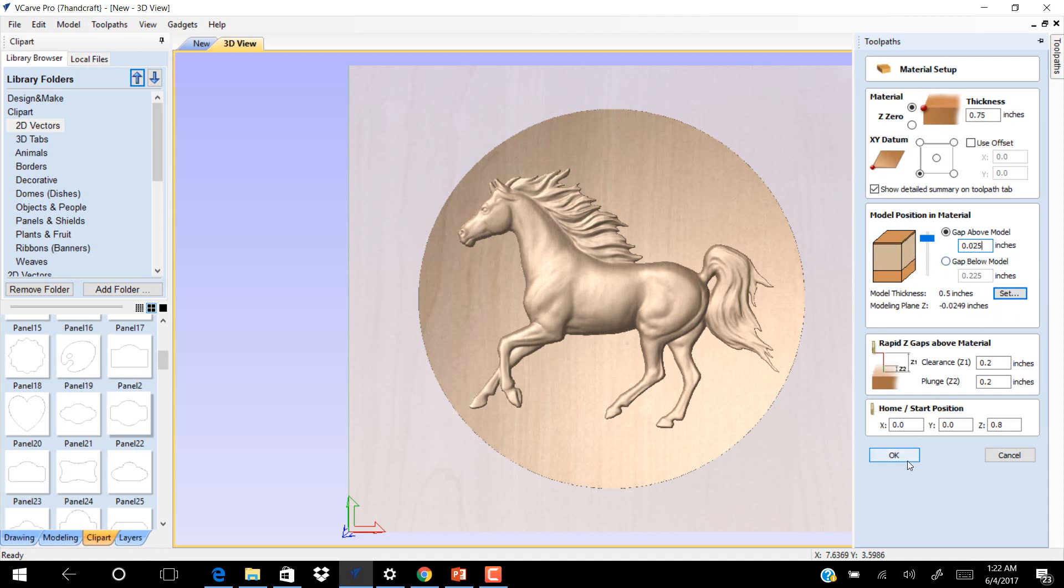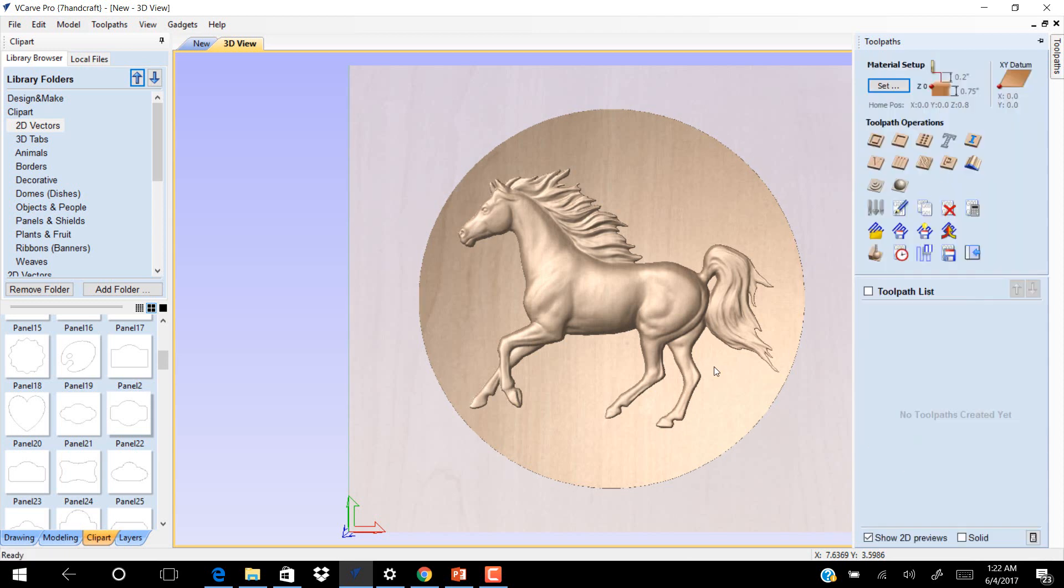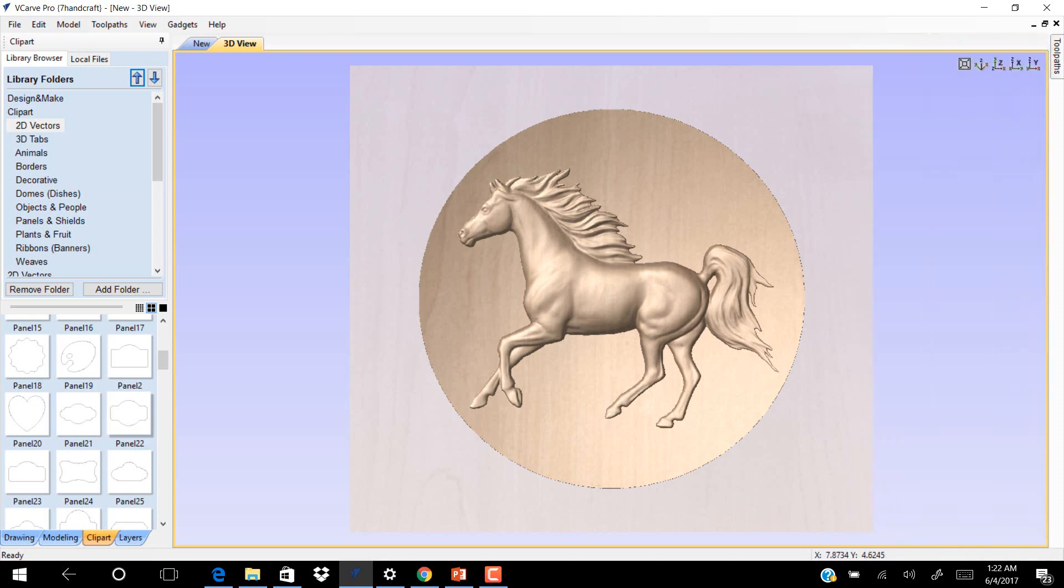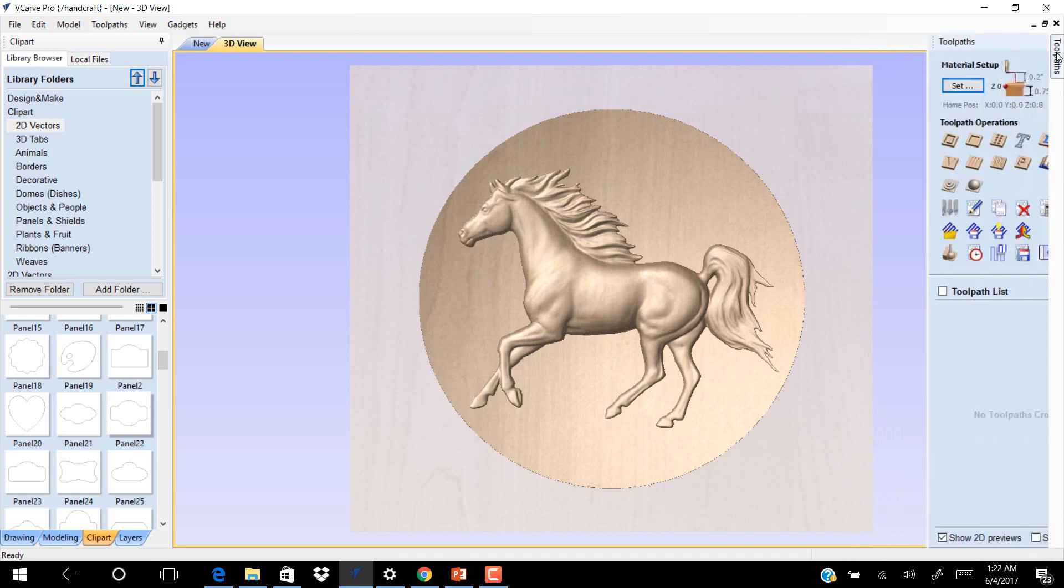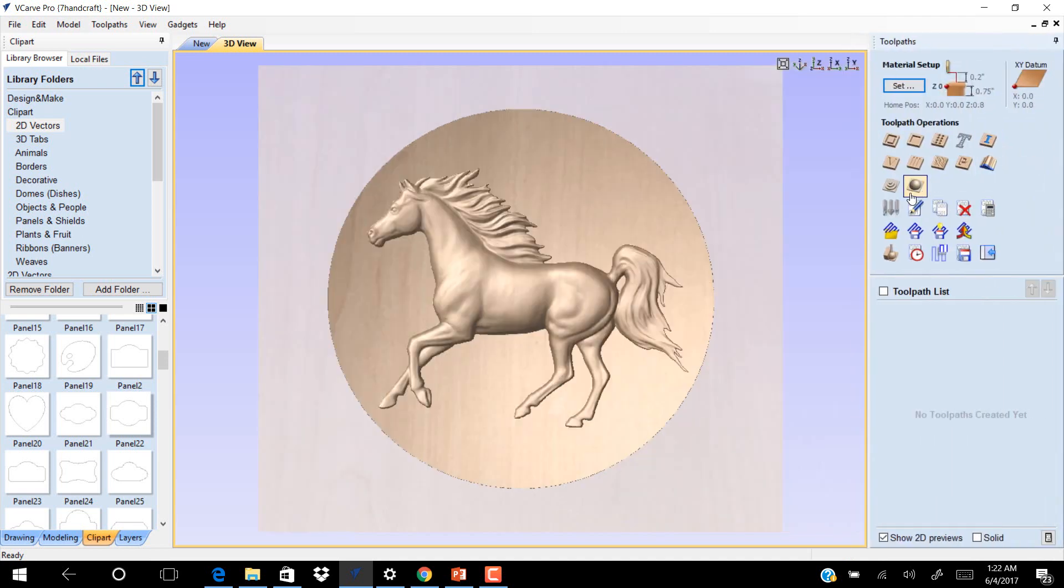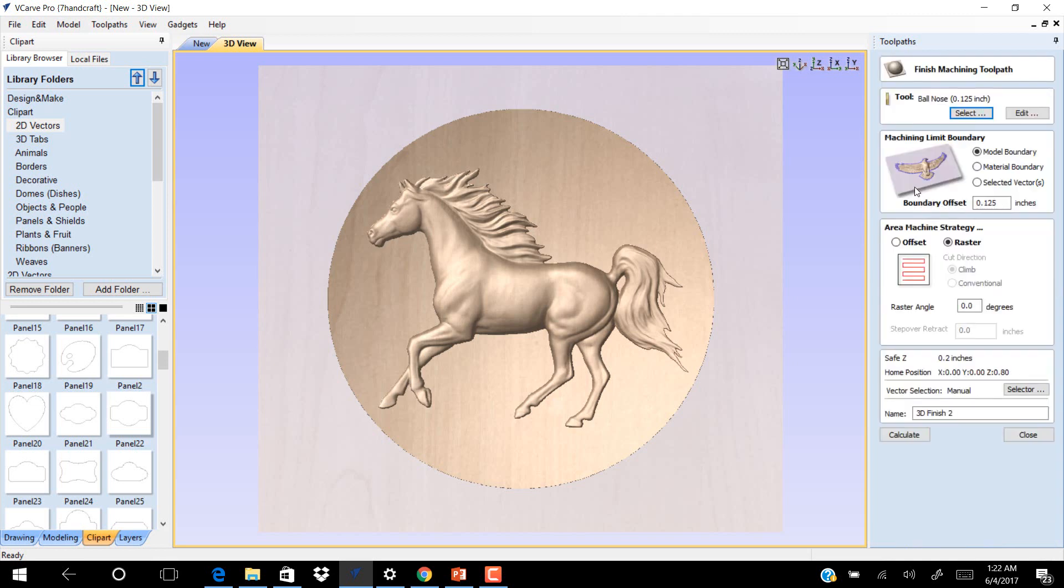Click OK. Now for this model we use the finishing toolpath only and we use the ball nose 0.25.